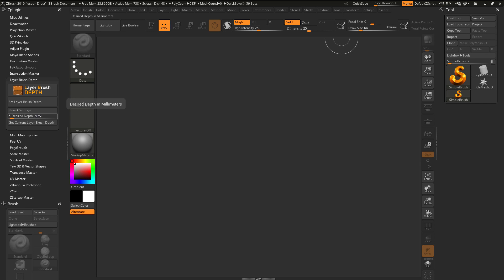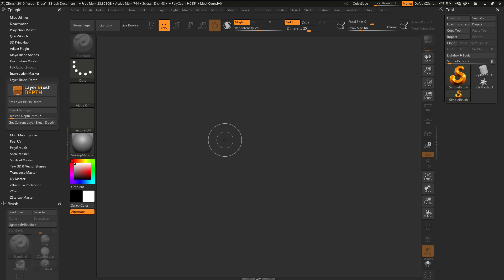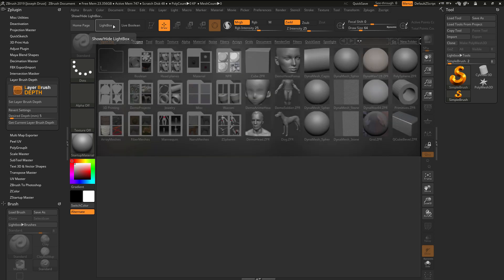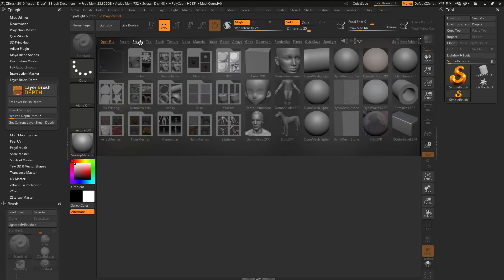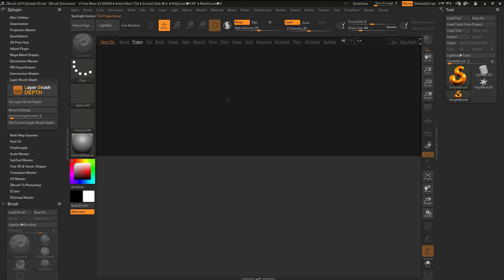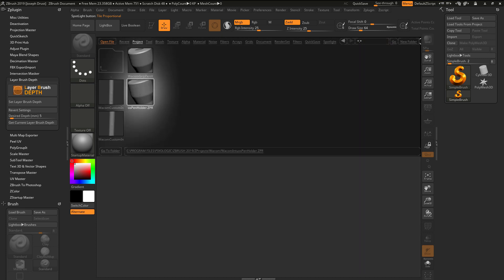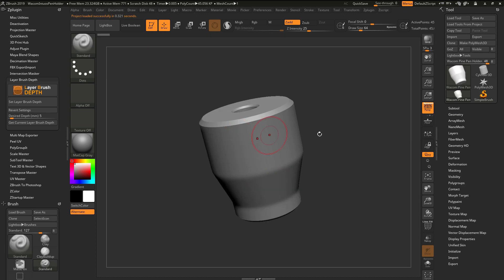As an example of this, we first need to load in a file that has some scale to it. I'm going to press comma on my keyboard or click the Lightbox button to open up Lightbox. Then I'll navigate to the project area, go to the Wacom folder, and select the Wacom Intuos pen holder ZBr by double clicking to load that project in.